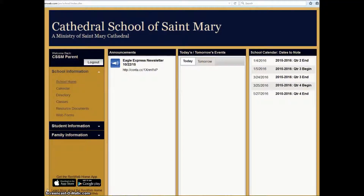Hello parents and welcome to another episode of Learning How to Use RenWeb. In this episode, we will be learning how to enter in the total amount of funds raised on behalf of the school.